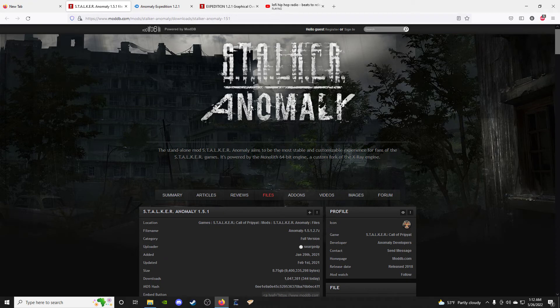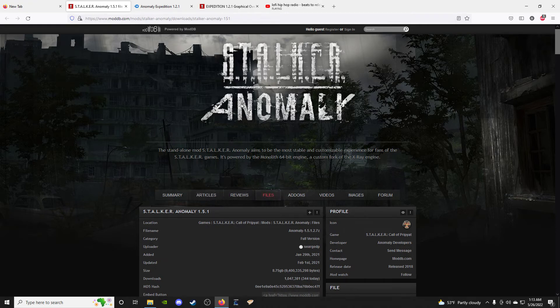Pretty much the only thing I can recommend is: after you install Stalker Anomaly, run it at least once to create an ini file. This allows all mods to grab onto the game data. Check the links below and my video on how to correctly install Stalker Anomaly before proceeding.